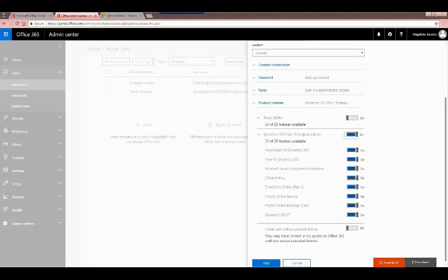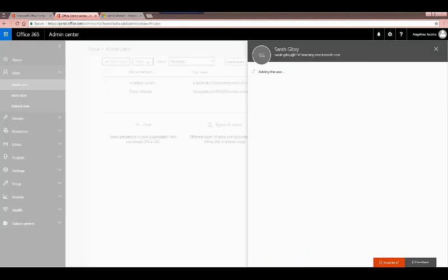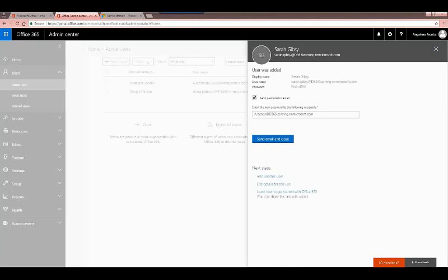That's pretty much it for creating a user. After clicking add, it says a user was added and shows you the tentative password that will be sent in an email. By default it's copied to the person creating it — yourself — but you can include another IT manager if necessary. Keep in mind we selected that they have to change their password upon sign-in, so even though there's a tentative password, the user will change it themselves on first login.